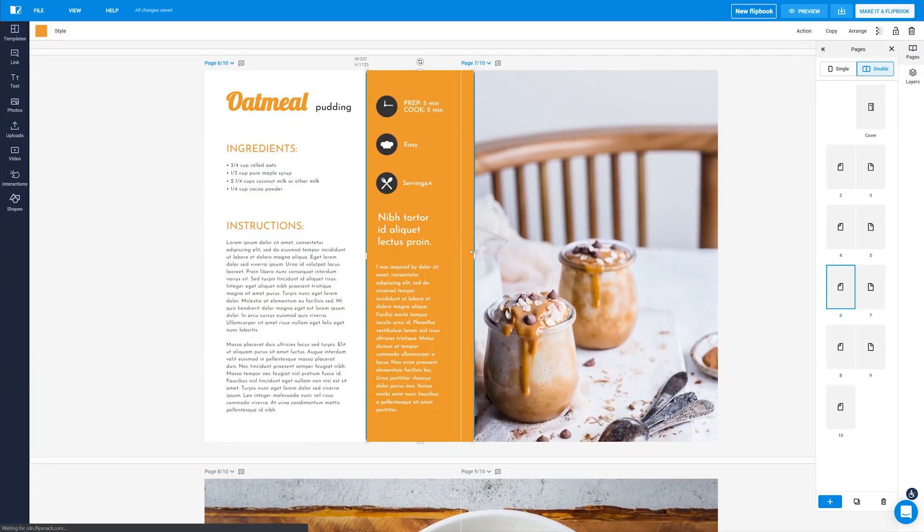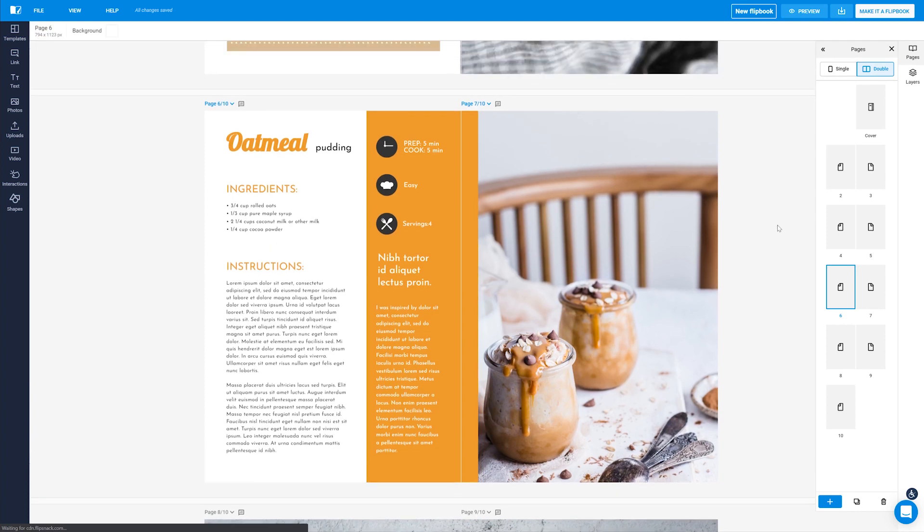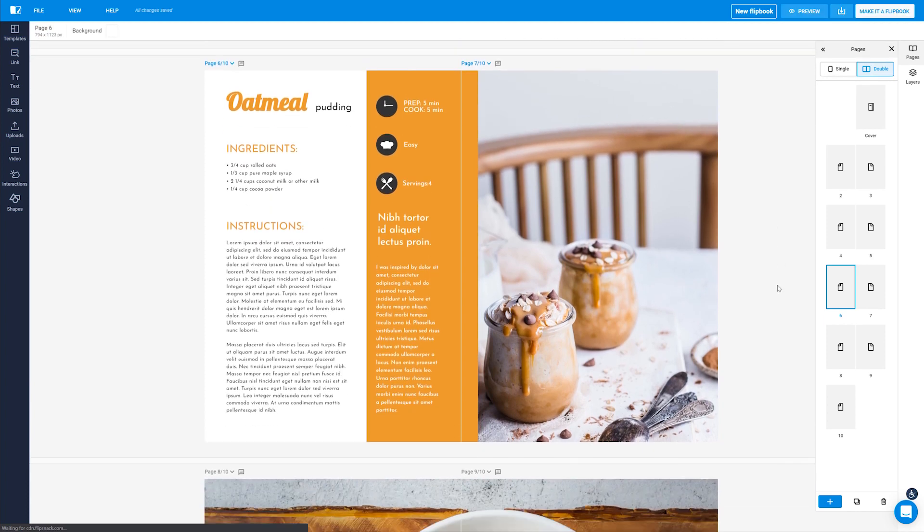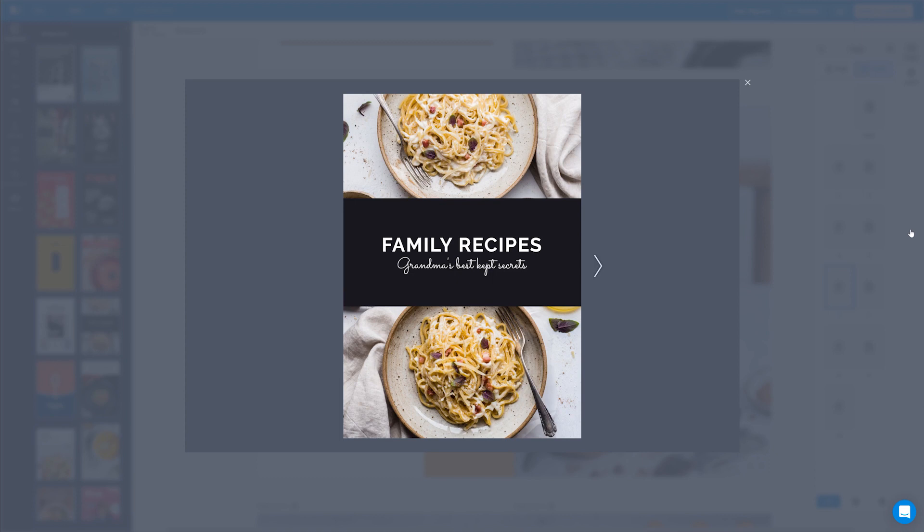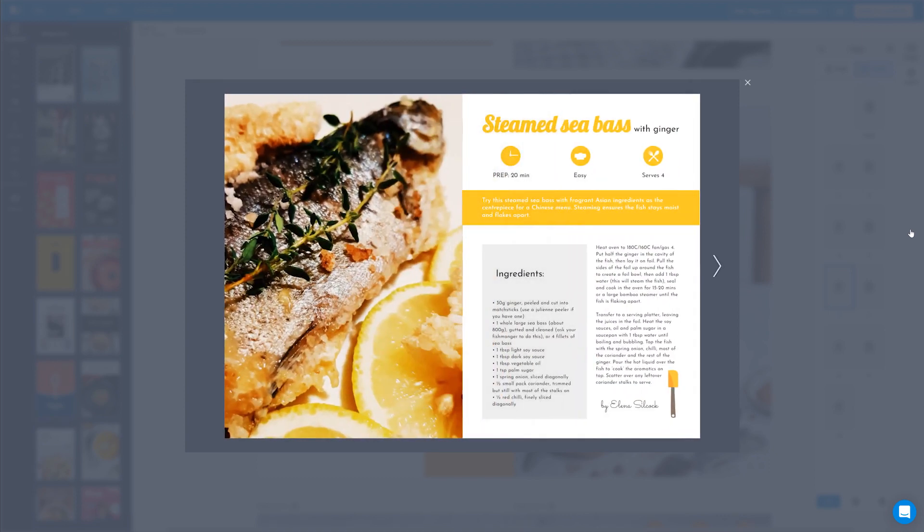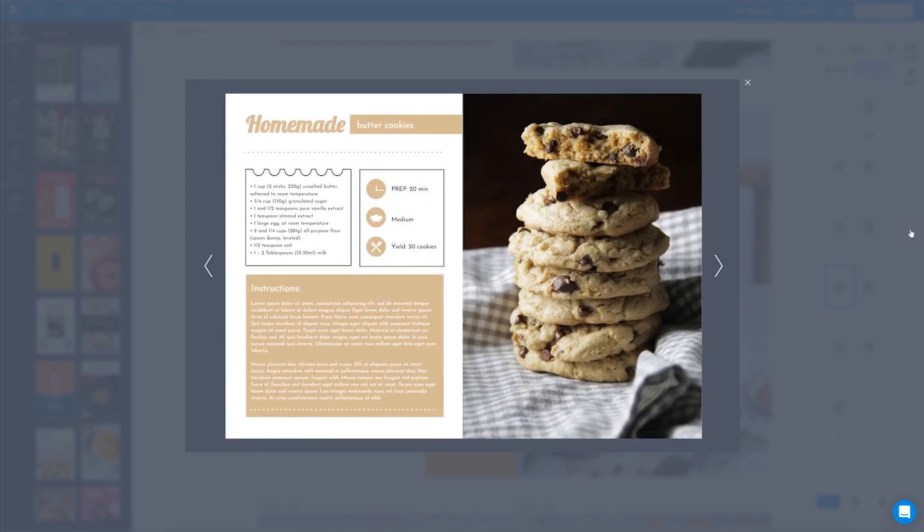When the editor displays your pages side-by-side you have a more vivid image of what your final design looks like. If something doesn't line up quite right you can easily fix it within our editor.